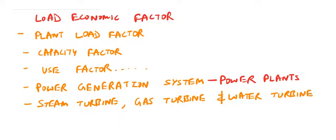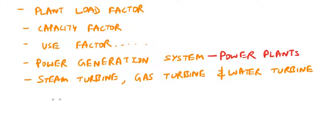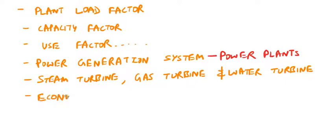And lastly, we will solve the problems on economic load dispatch.